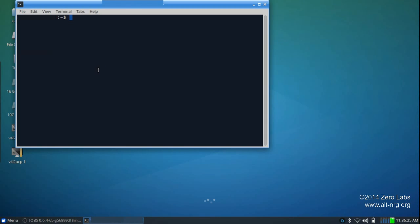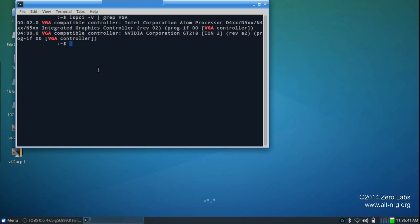And we're going to type lspci space dash lowercase v pipe space grep uppercase VGA. And in this case, you can see I do indeed have two video graphics controllers. The first one is the Intel Corporation Atom Processor integrated graphics controller. And the second one is the NVIDIA Corporation GT 218, which is a discrete video controller.